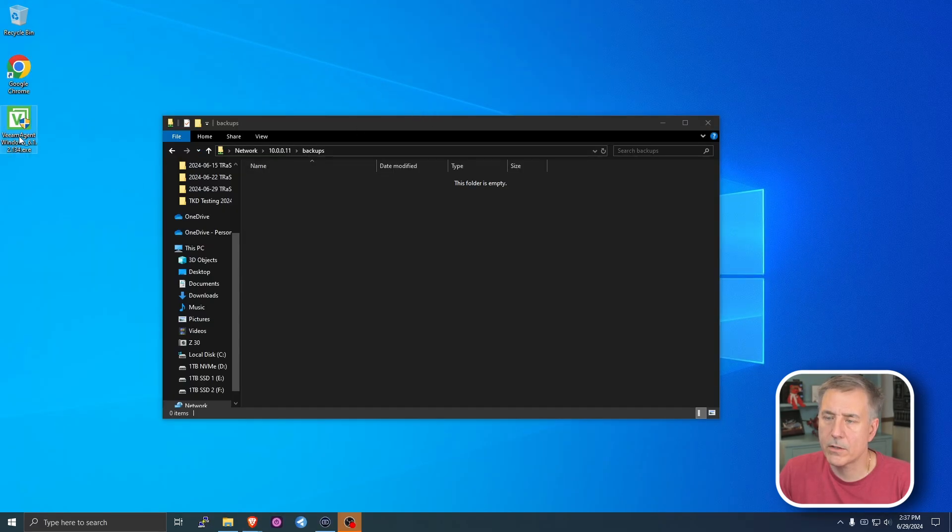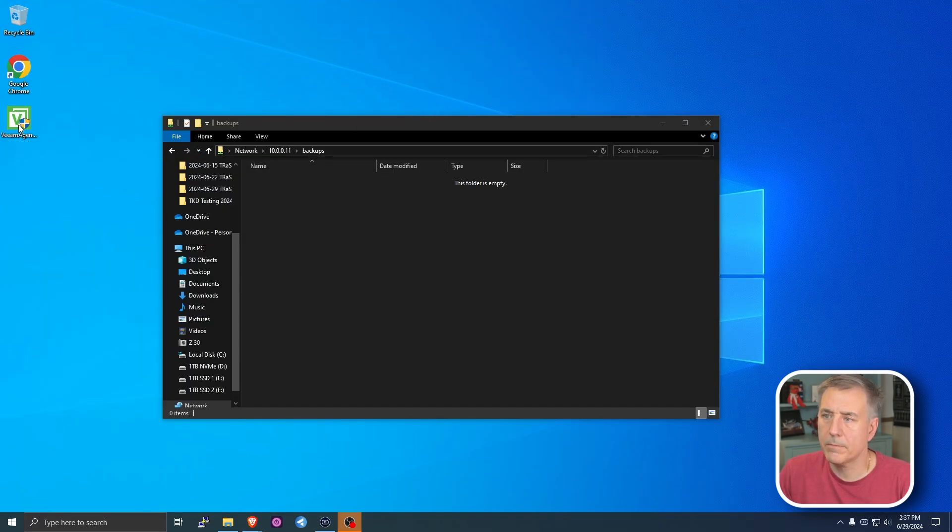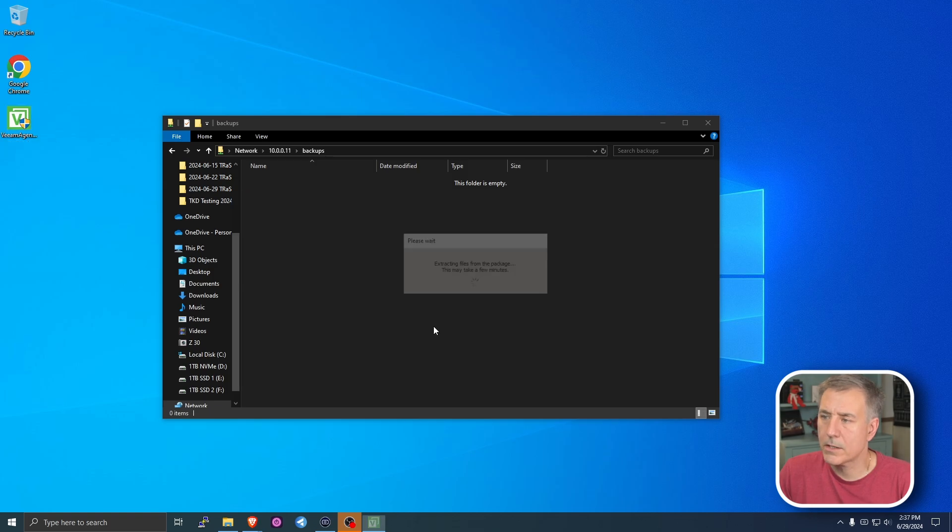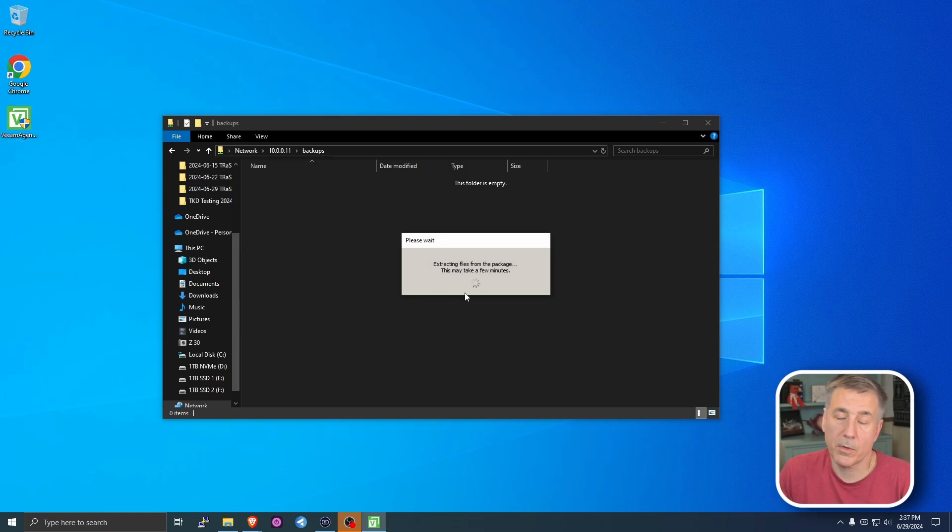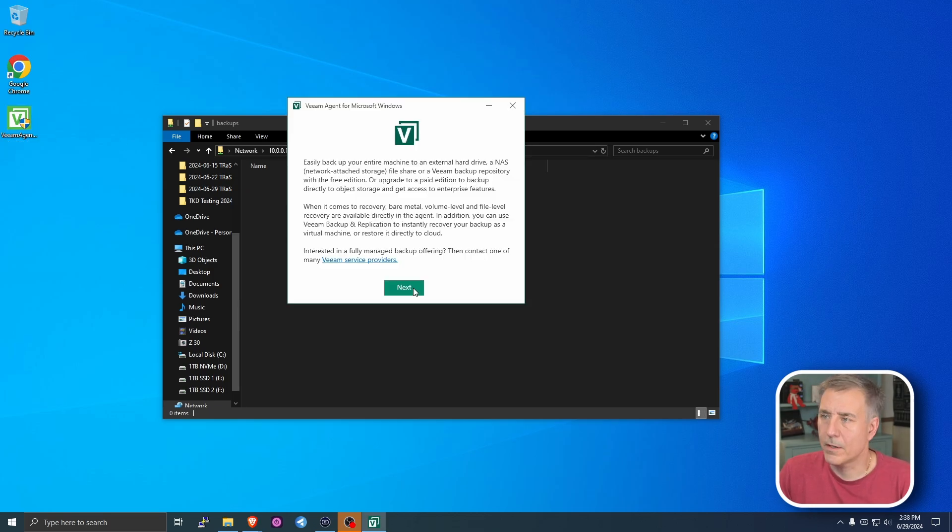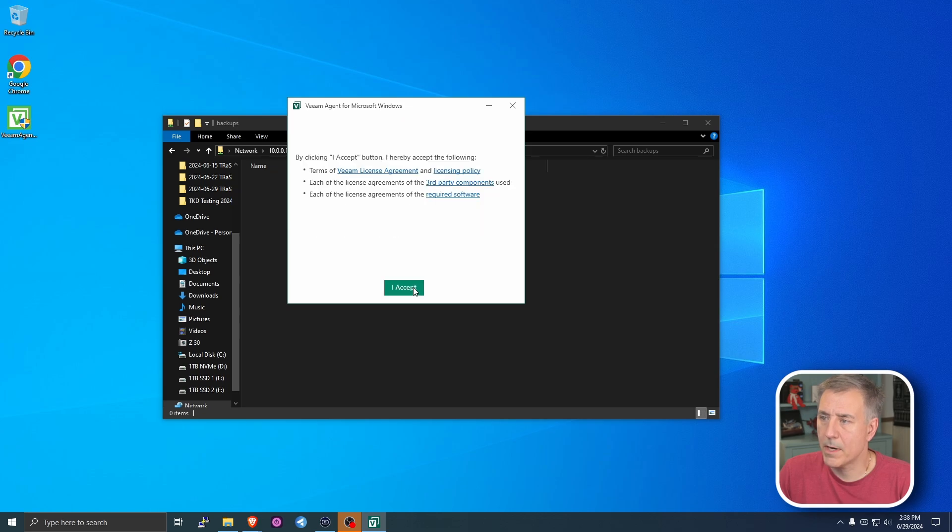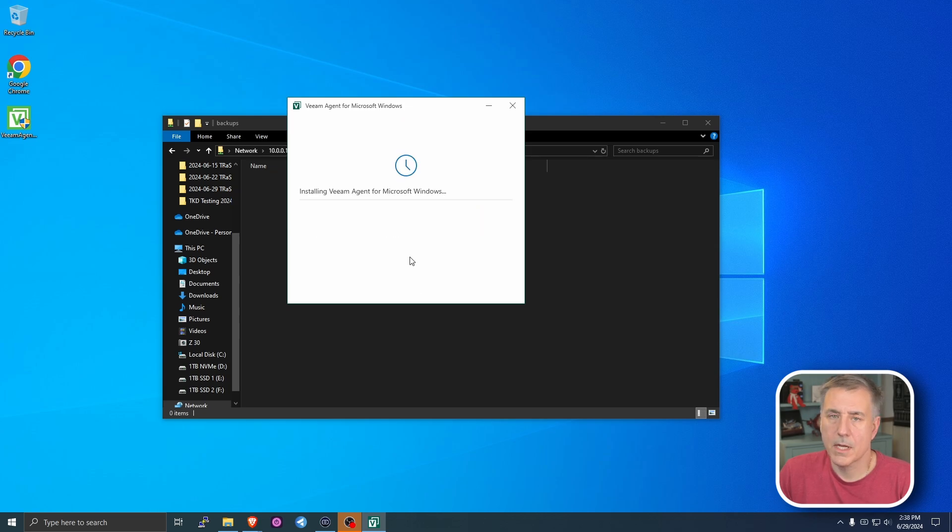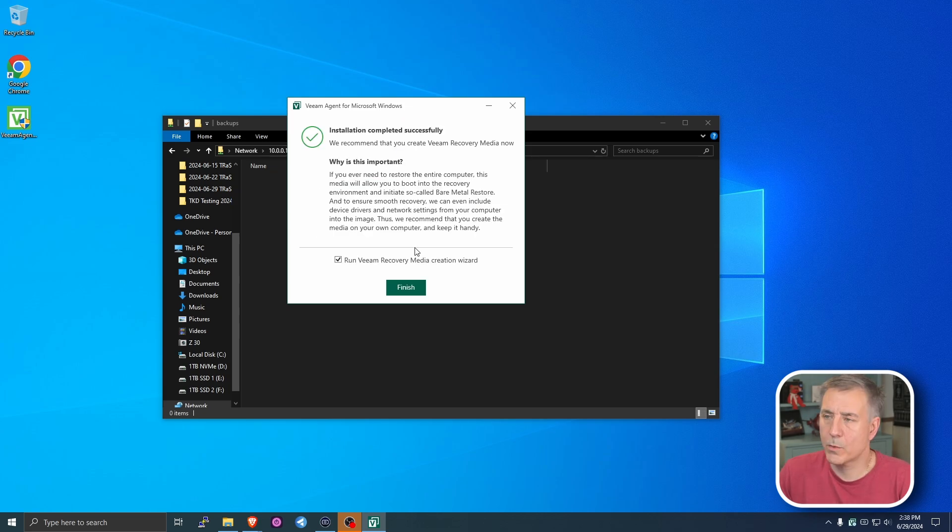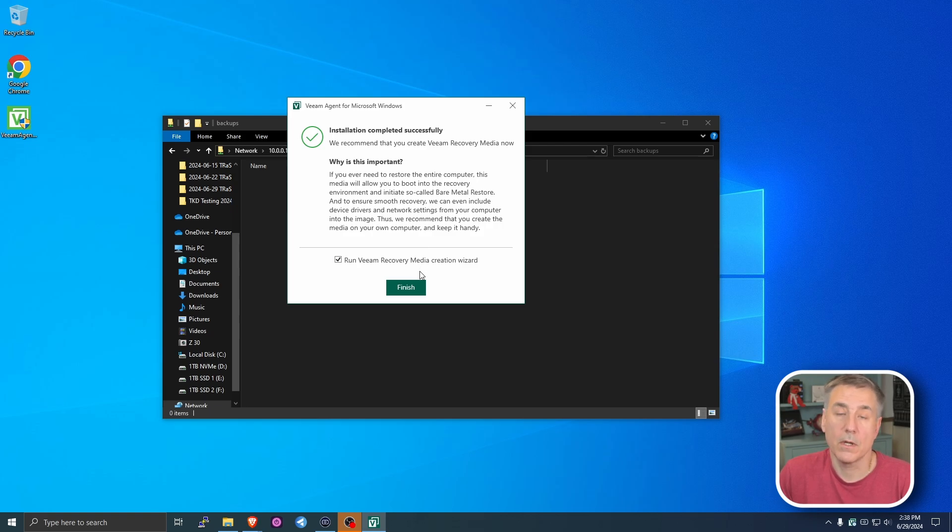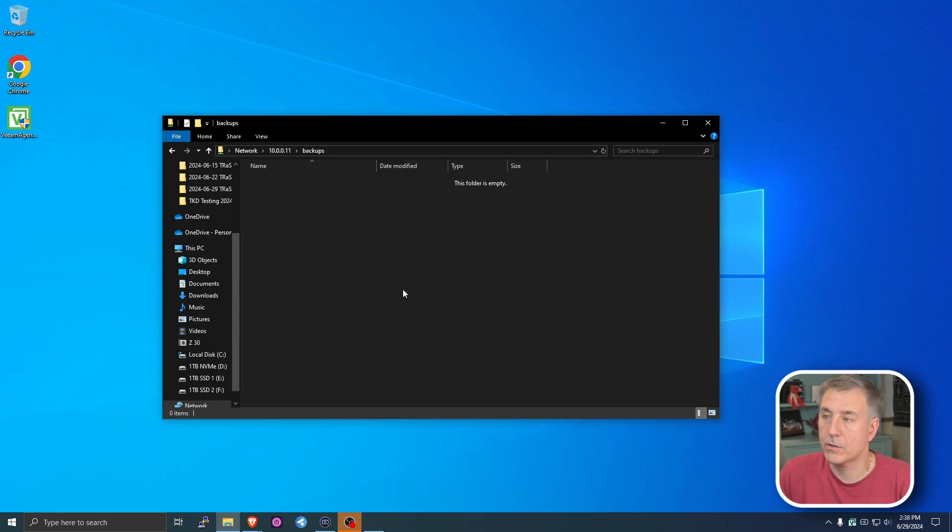I've got my Veeam agent installer on the desktop. I'm going to double click on it. Click yes to continue. It's the normal yes, continue, okay, whatever the options are. And this window pops up. Hit next. I accept. Then you just sit back and wait for it to install. The next window that pops up is going to ask if you want to run the Veeam recovery media creation wizard. And we do, so we're going to go ahead and leave that checked, and then hit finish.